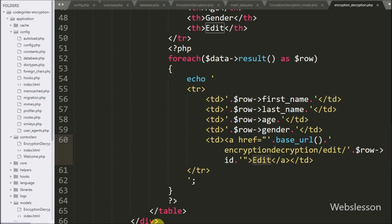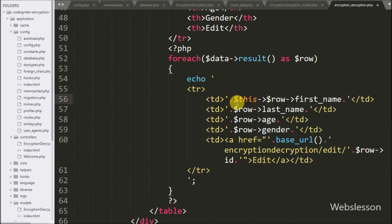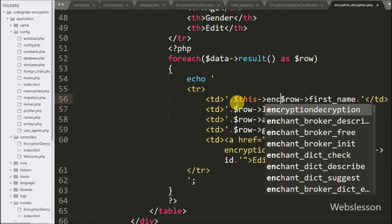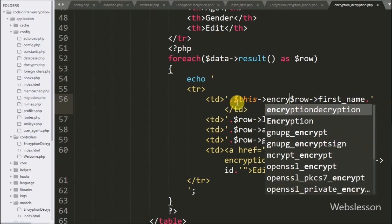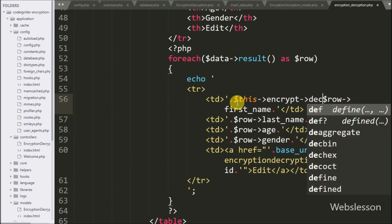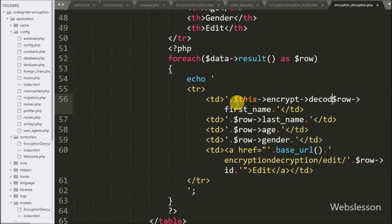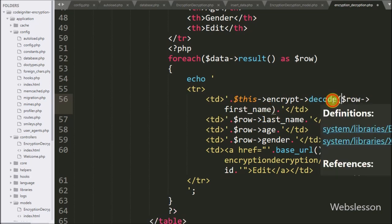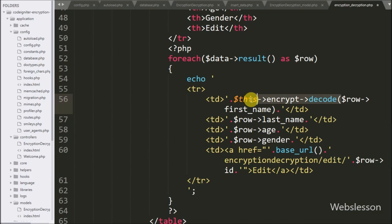So we go to the encryption decryption view file and here we write `$this->encrypt->decode()` wrapping the encrypted field values. This method will convert encrypted data into normal string form, and we apply this function to all encrypted data fields.